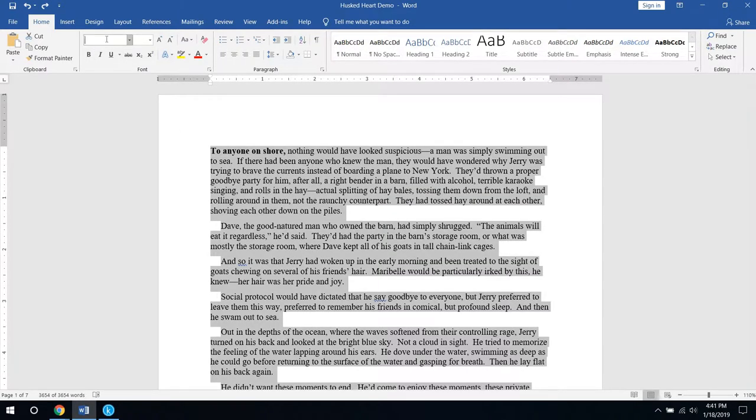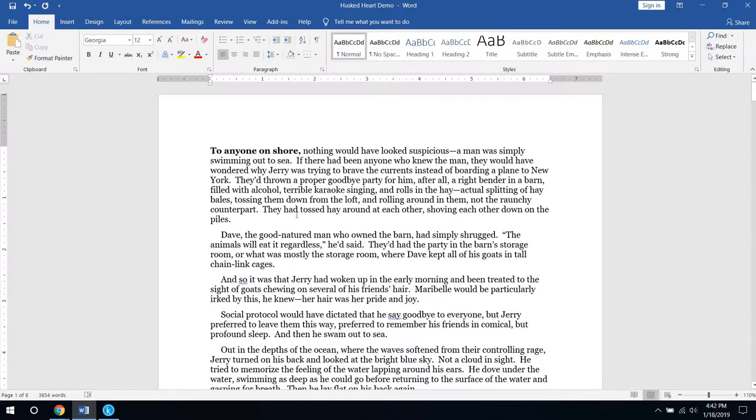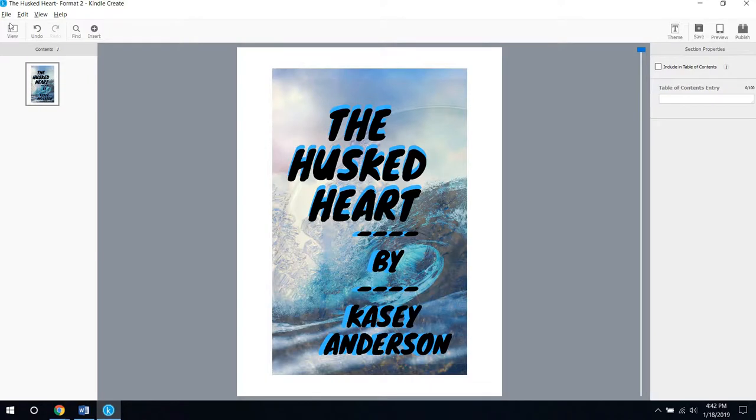A lot of people like Times New Roman, but I like Georgia because it gives it a little bit of a flare without being unreadable. Once you're done with that, you'll open up a new project in Kindle Create.